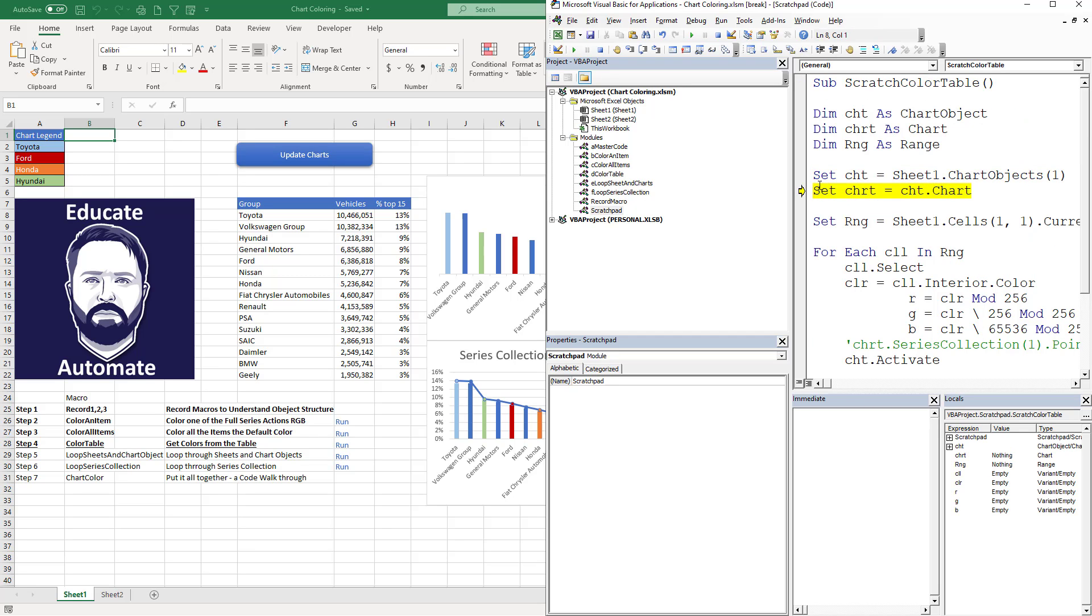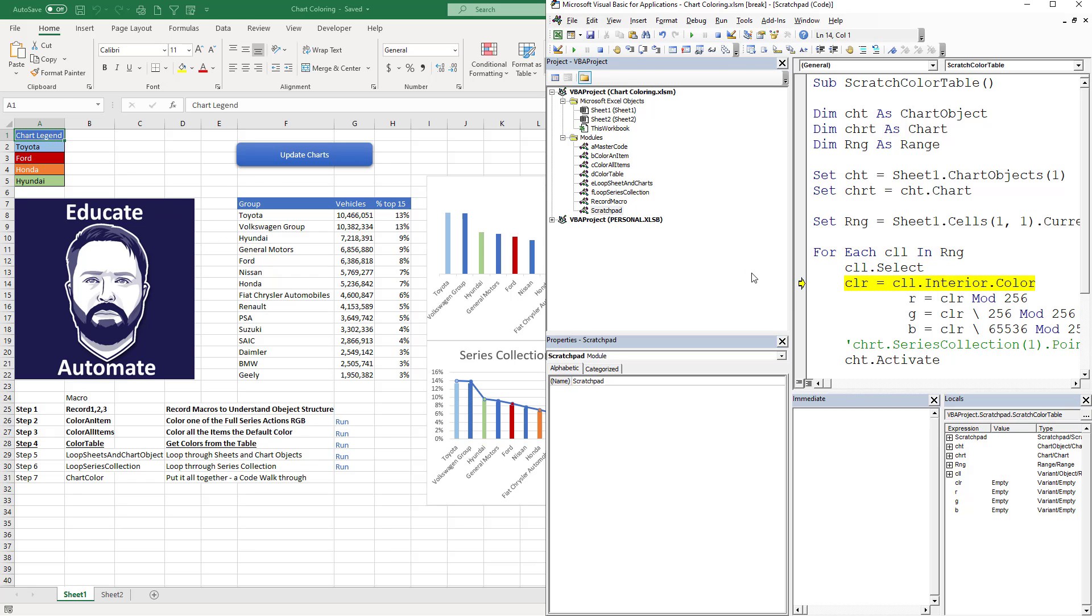We're declaring our variables. You'll notice that those are popping into my locals window. And then we're just going to go through each cell. So we're going to start here, so you'll notice that first cell in the loop is that guy. We're going to convert it to RGB.